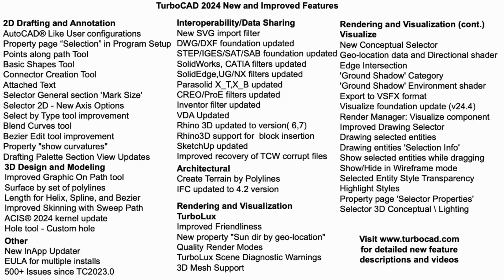With over 500 issues addressed, improvements made, and new features introduced, TurboCAD continues to deliver exceptional value to our customers.